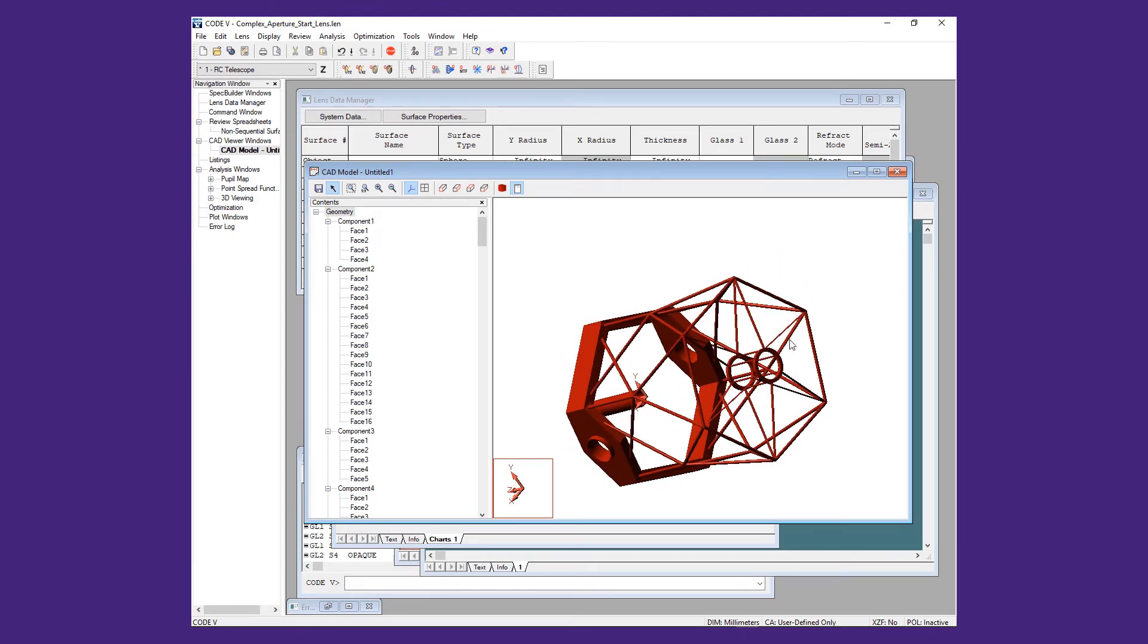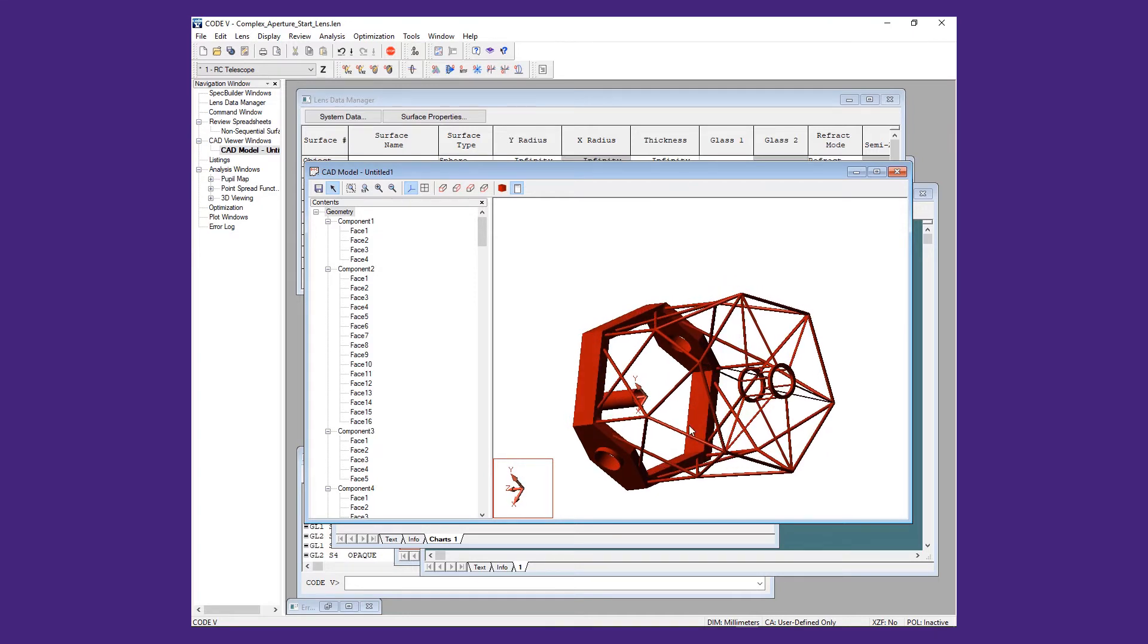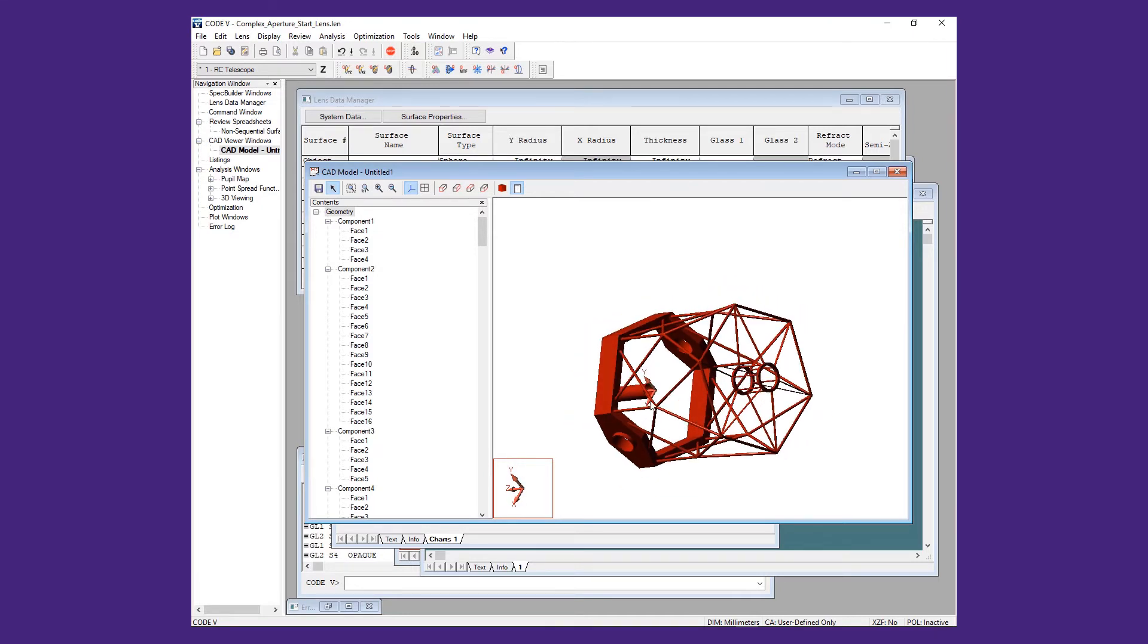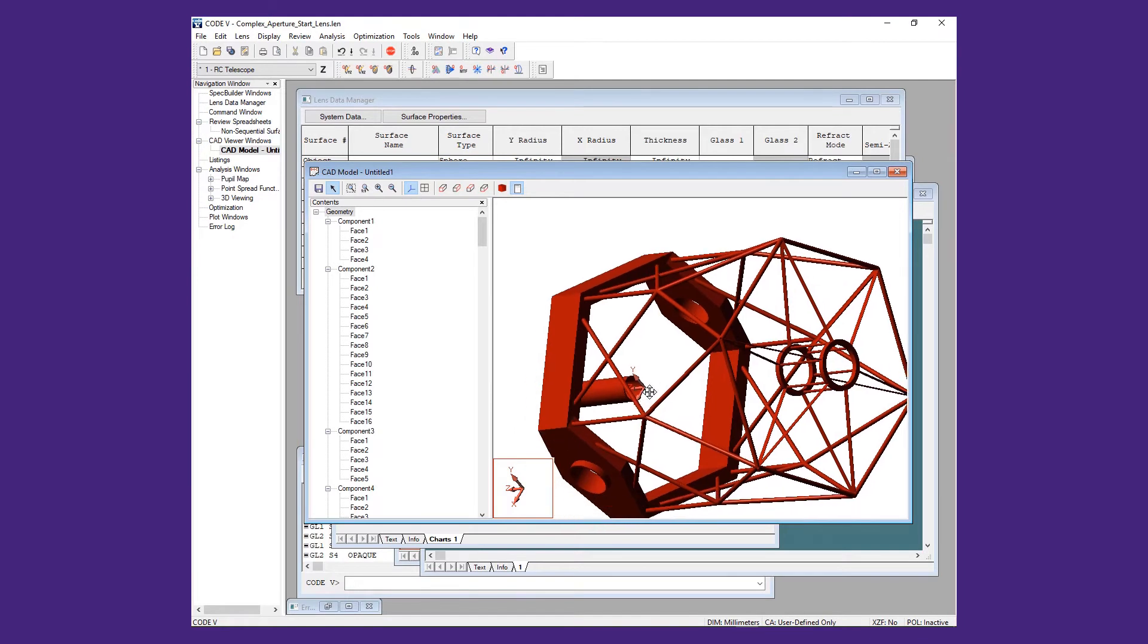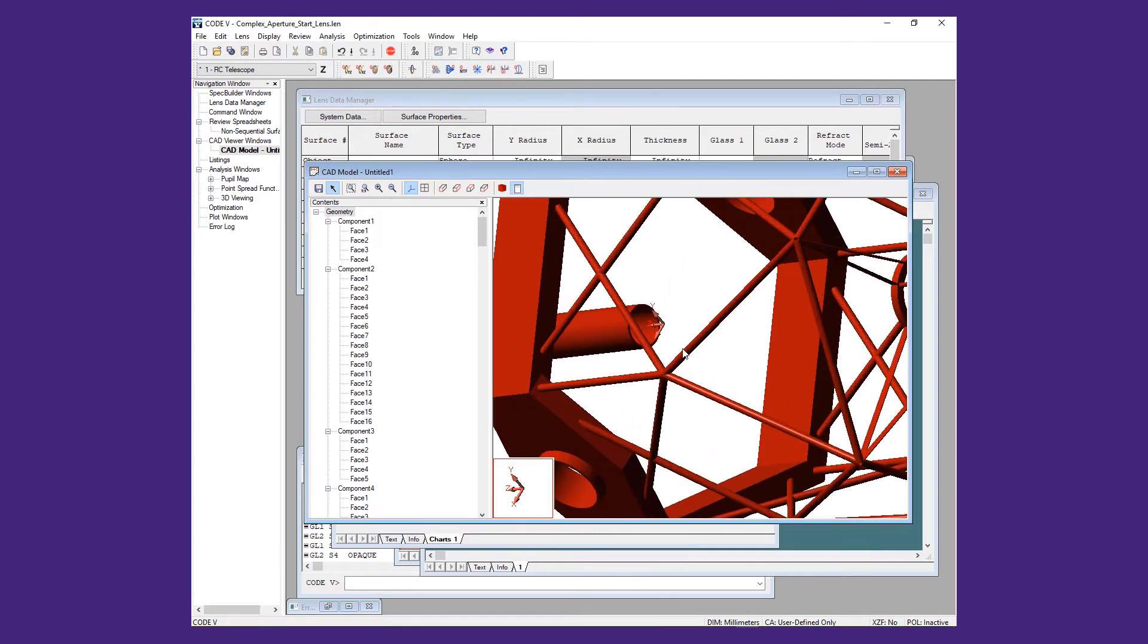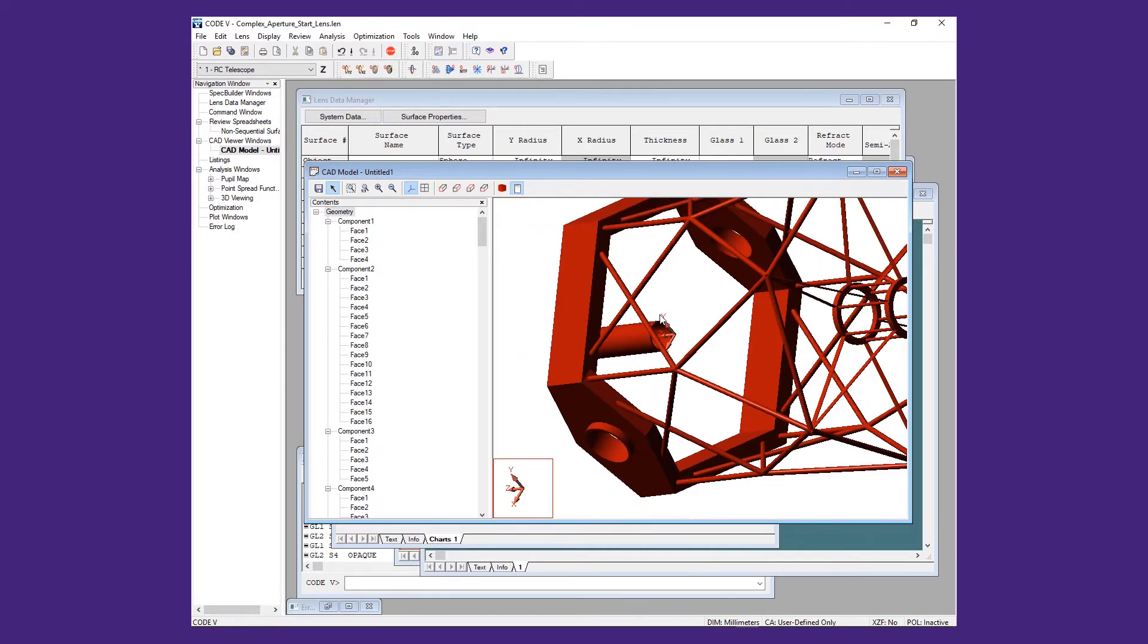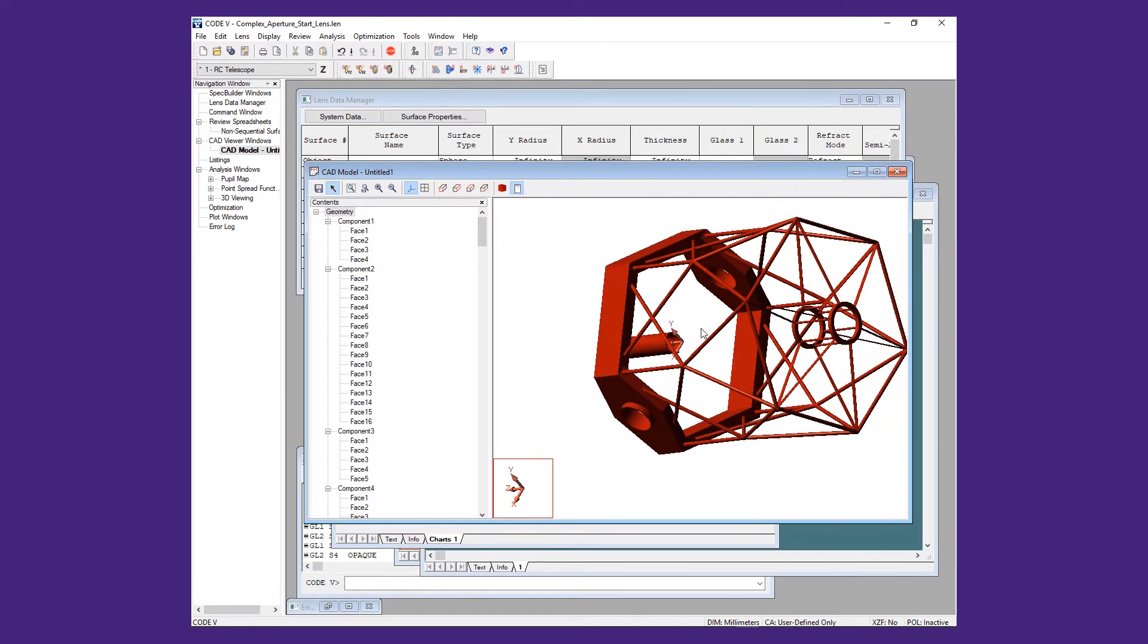You will also notice that there is a coordinate system shown in the model. This is the coordinate for all the CAD surfaces and its location is determined when the geometry is constructed in the CAD program. This may or may not be in a convenient place for the optical design.